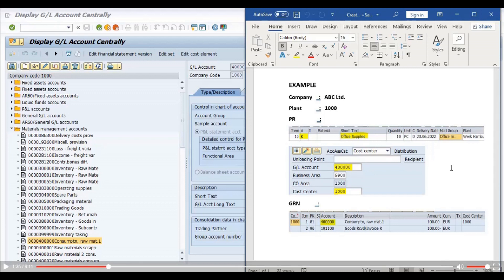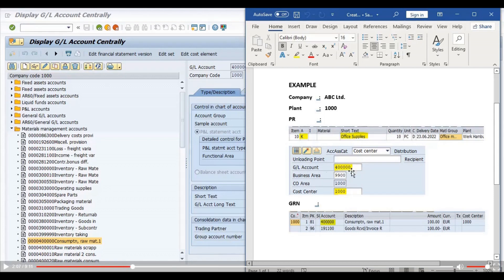Whenever we post a goods receipt note, the system will generate an accounting document. As we observe in the screenshot, the system posts an entry like raw material consumption account debit to GRR clearing account — posting keys 81 and 91 respectively. This GL number is the same which we have mentioned at the time of creation of the purchase requisition. Since we have not created any material master, we have to mention the general ledger, and the system will create the accounting document after the goods receipt note with the same general ledger.